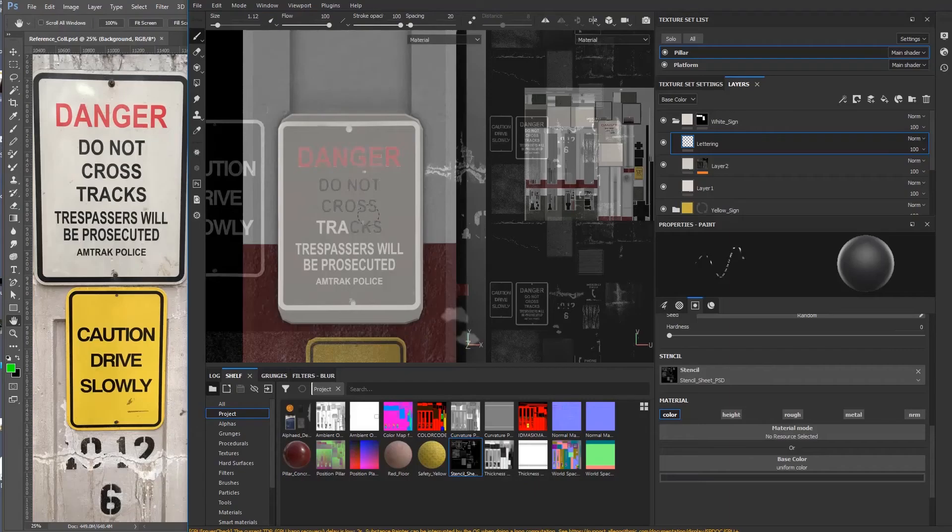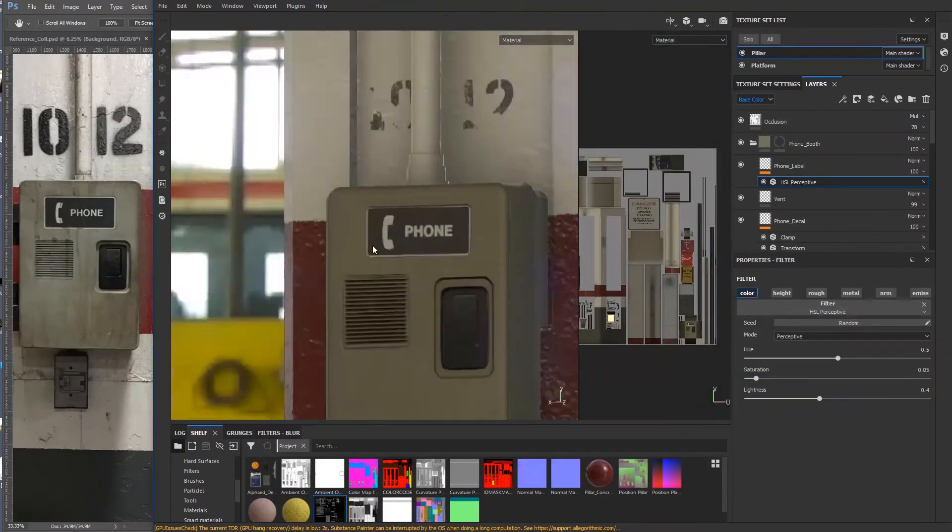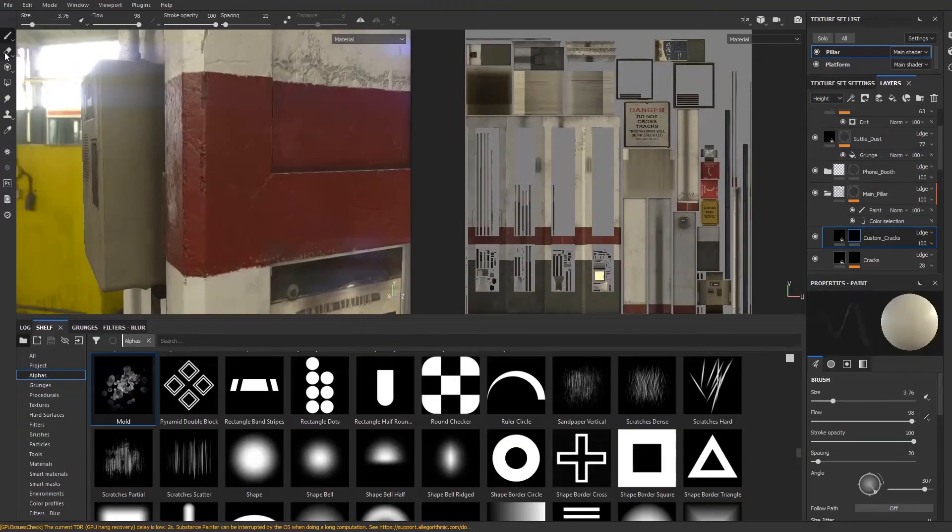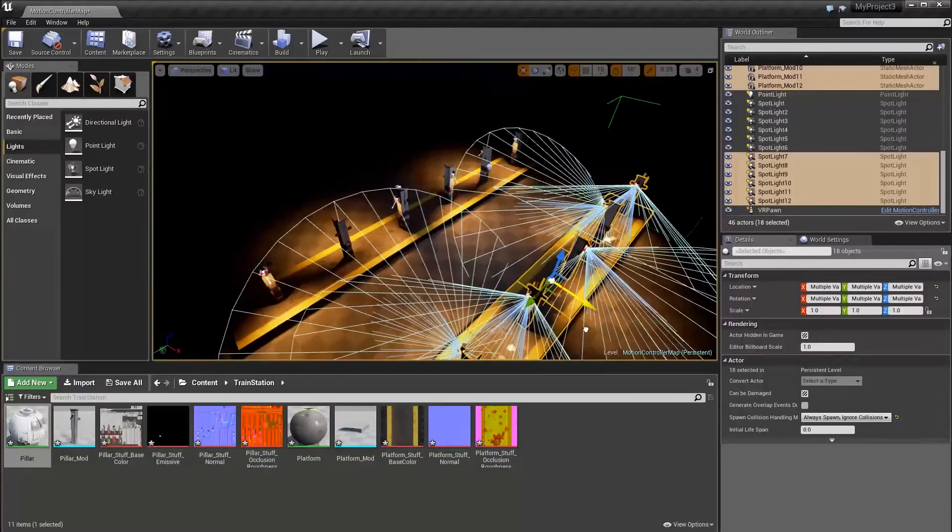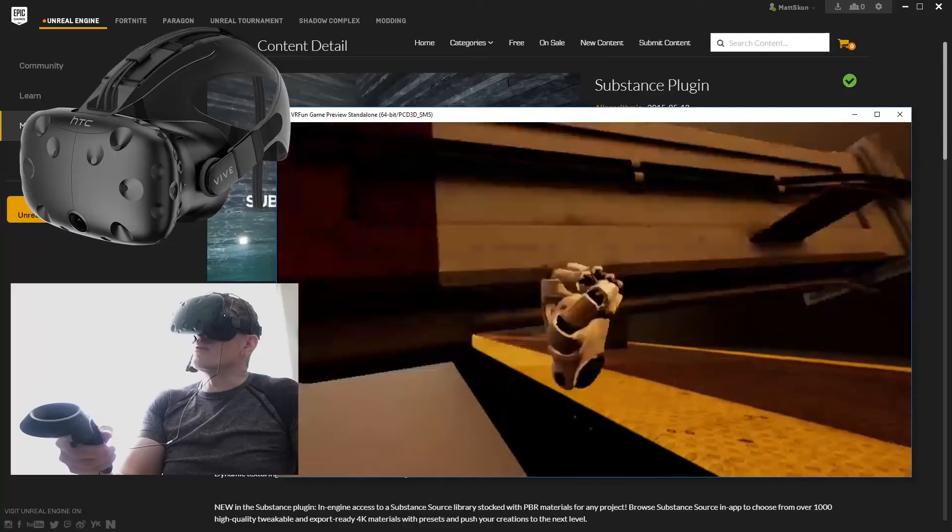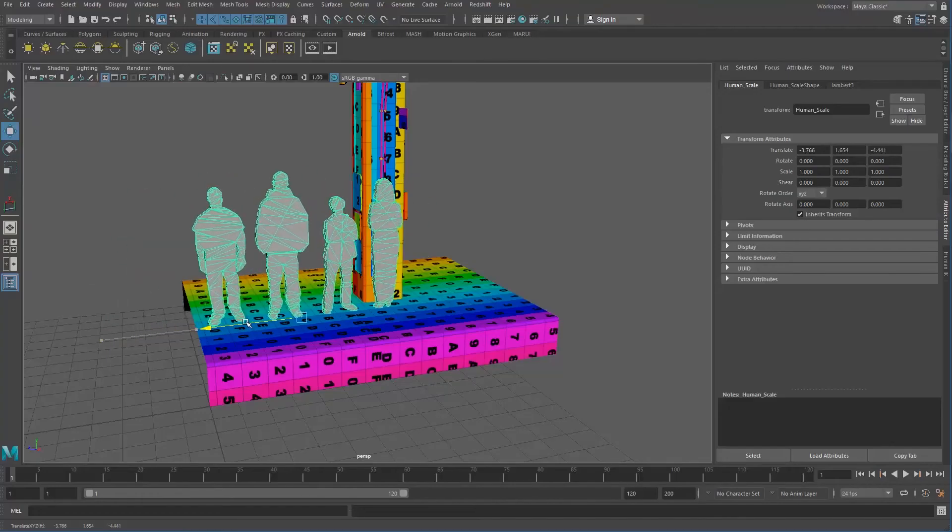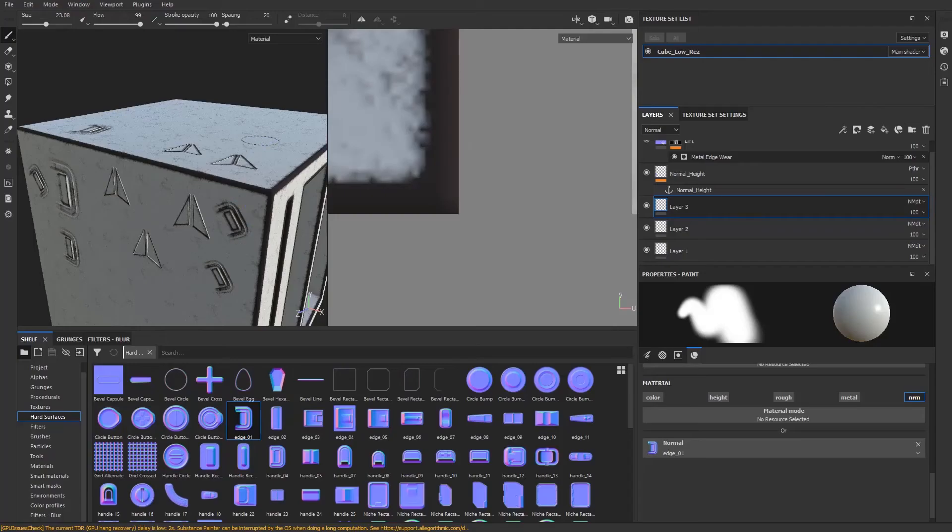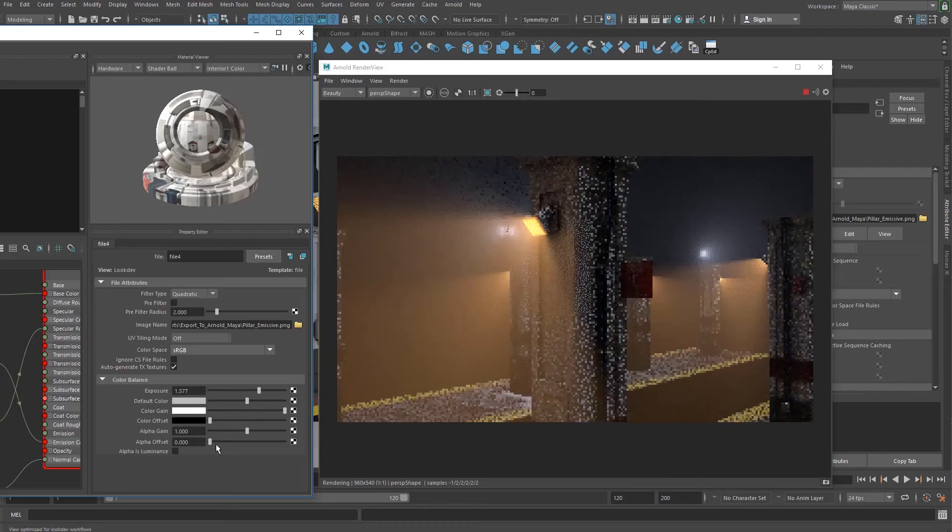Stencils, decals, material stencil projections, grunge maps, procedurals, filters, dirt cracks, weathering, projection, texturing, Unreal Engine level setup and diagnostics, scale setup in virtual reality, rebaking normal maps, and rendering in Arnold for Maya.